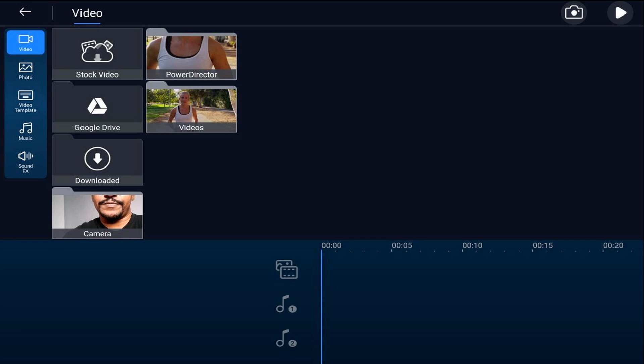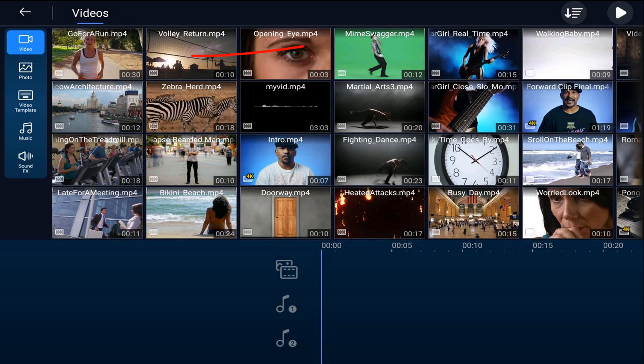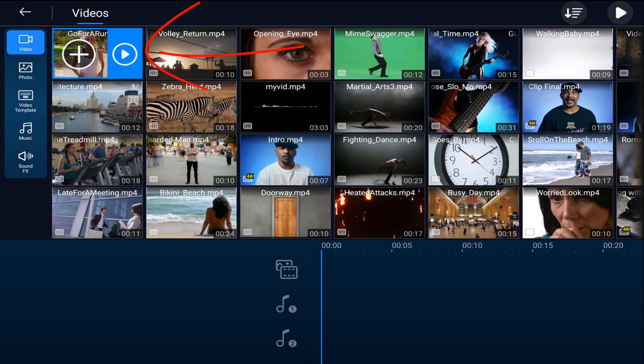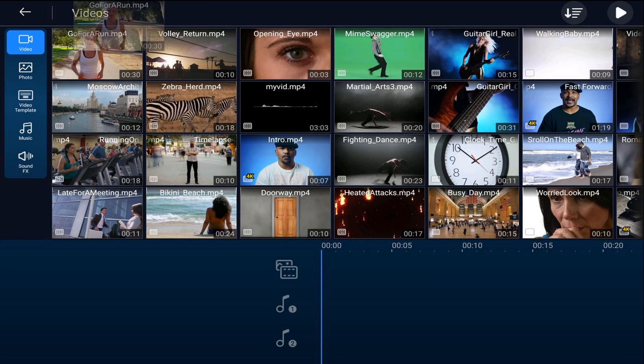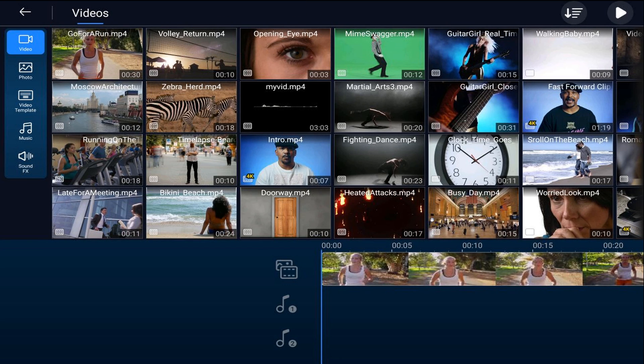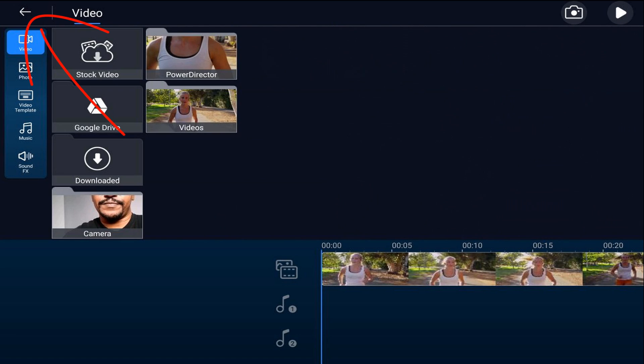Next we'll import the video that we want to use. We'll tap on the location on the device where the video is, tap on the video that we want to use, and tap on the plus sign. Then we'll tap back.